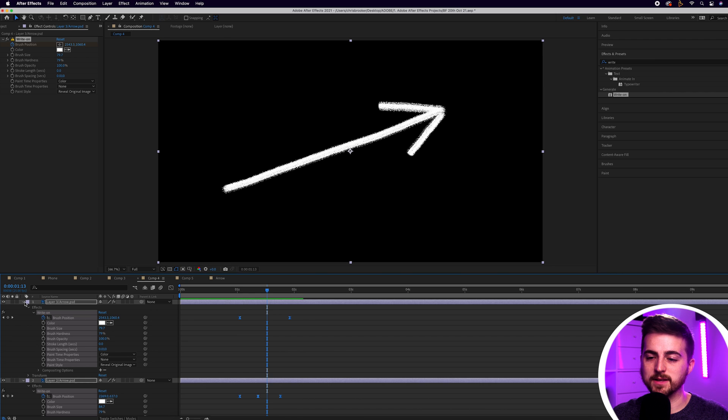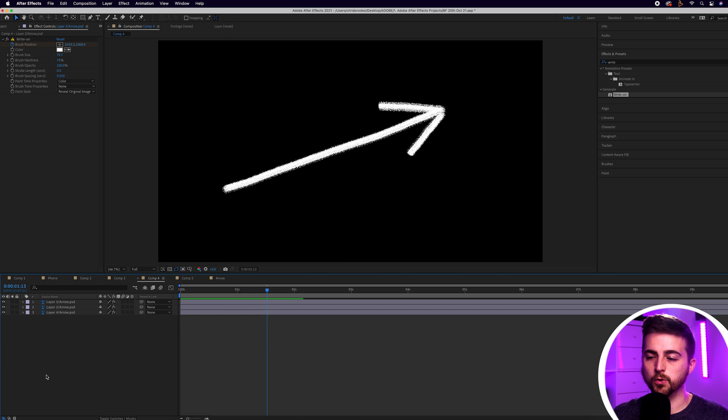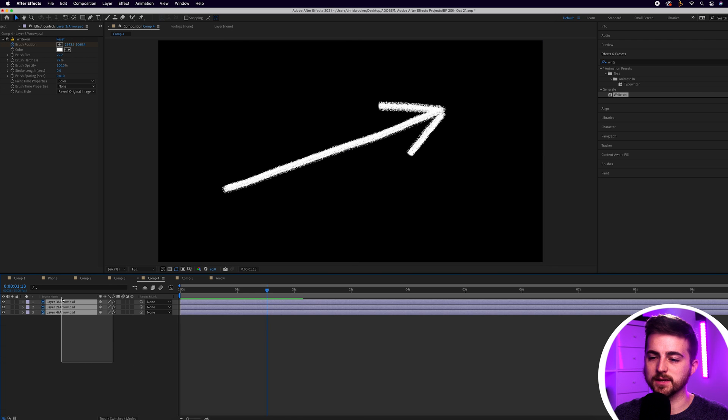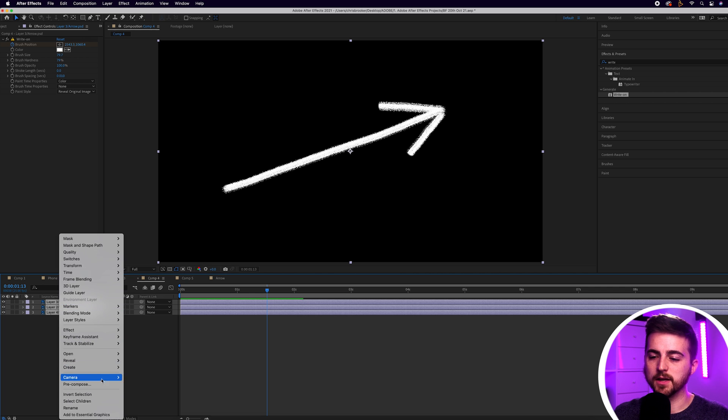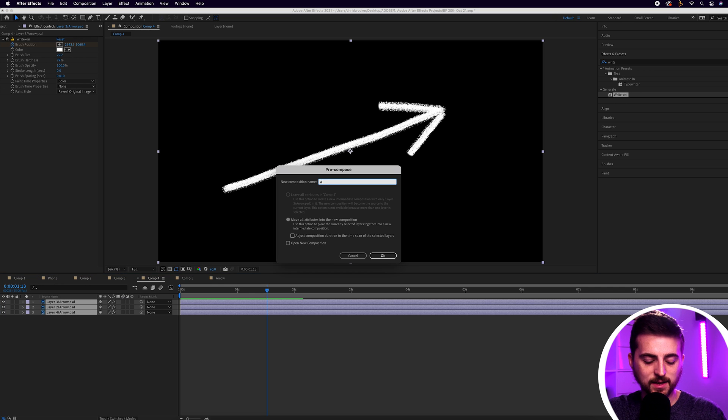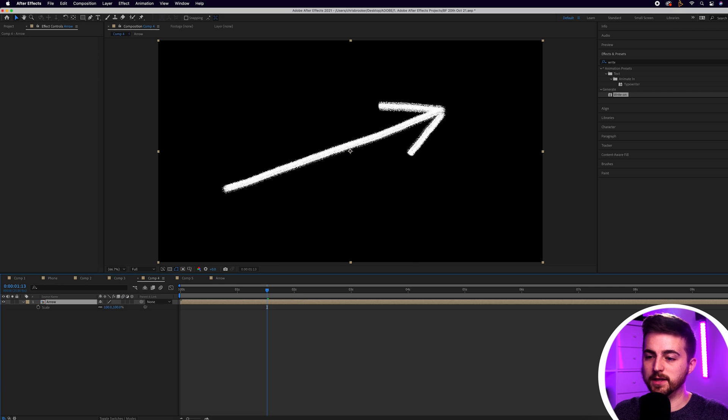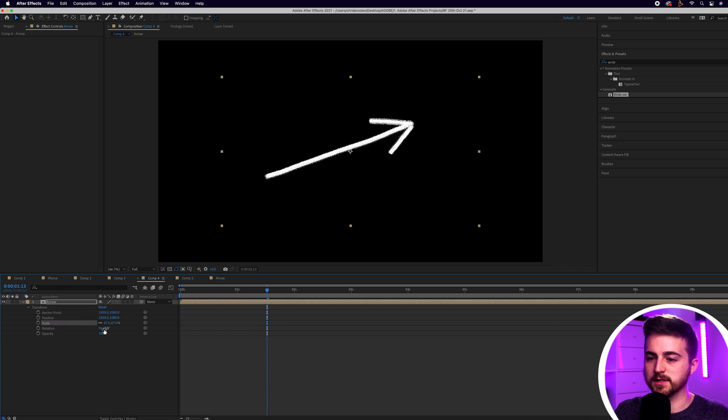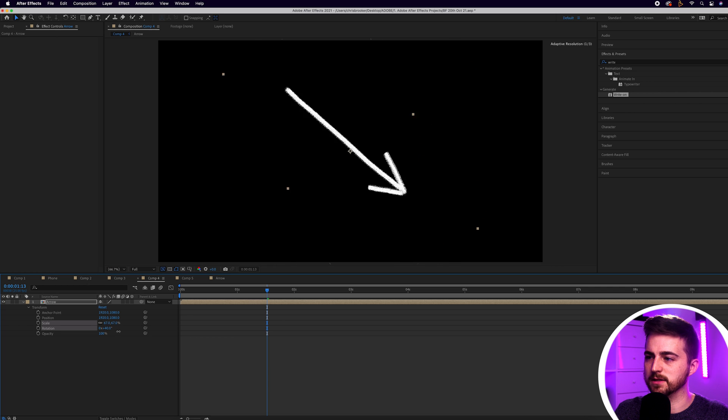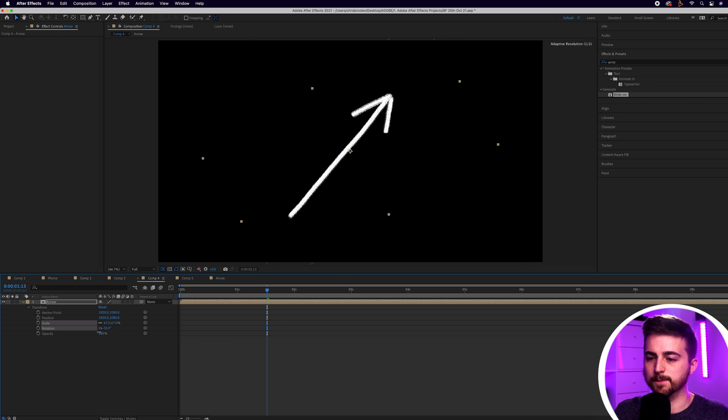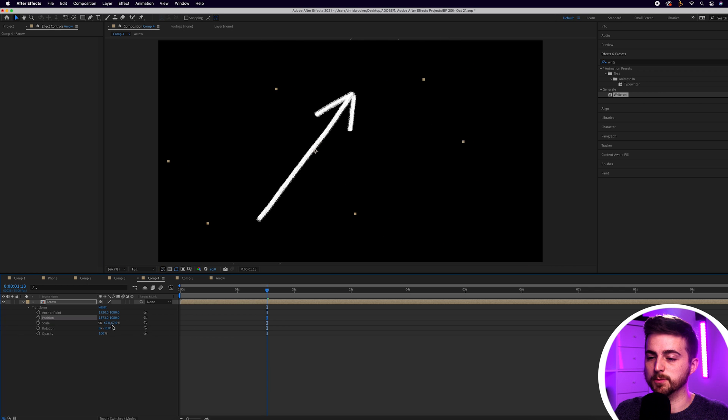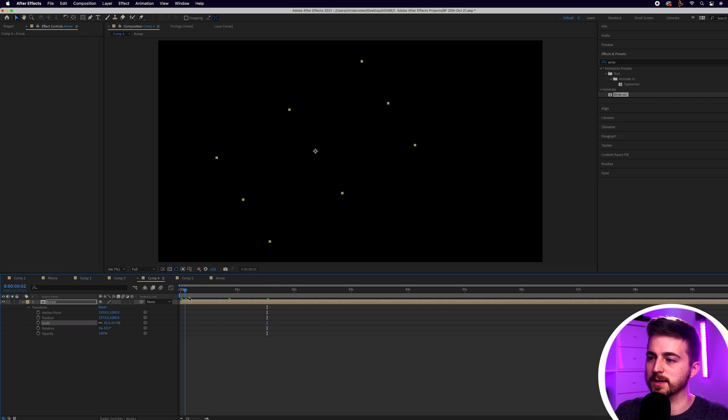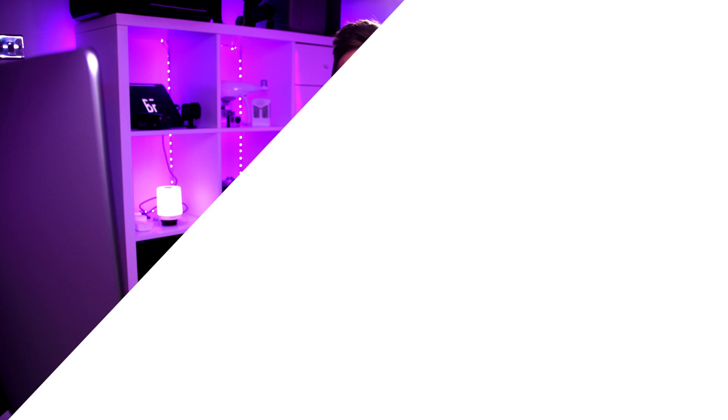Once you've got that arrow animating on, all you have to do is highlight all of those layers. Right click. Go pre-compose and we'll call this arrow. Then you've got the flexibility to adjust the scale, position, and rotation of this layer. So we can rotate this around, do what we need to do with this layer, move this into position, and that's just going to animate on exactly how we want it to. That is how you create this arrow animation inside of Adobe After Effects and Adobe Photoshop.